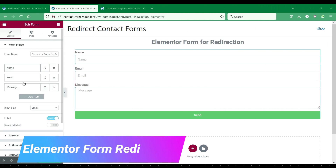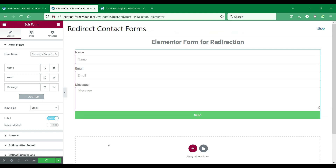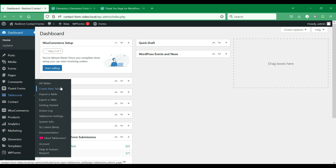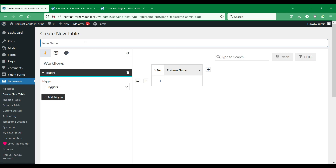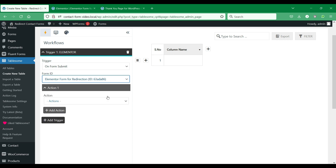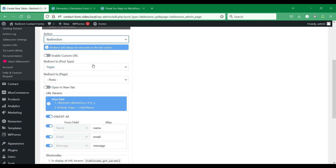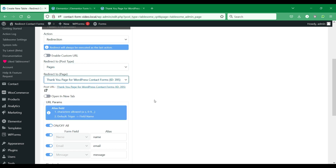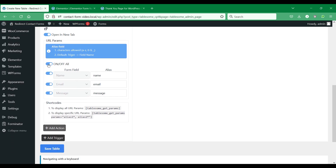Not just Contact Form 7 plugin — we can also integrate Tablesum with Elementor Forms and other form plugins. Here, we have set up a sample contact form in an Elementor page. Let's set up a redirection workflow in Tablesum for this Elementor form. Give the workflow a suitable title and select the Elementor on Form Submit trigger. Select the redirection action, select the post type, and then choose the page to which you want to redirect users. You can also enable or stop passing data on URL query parameters. Let's save the workflow and test how the Elementor form redirection works.